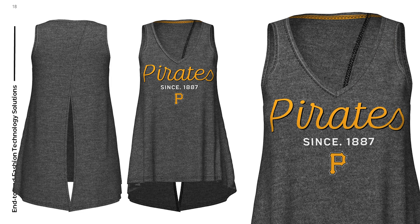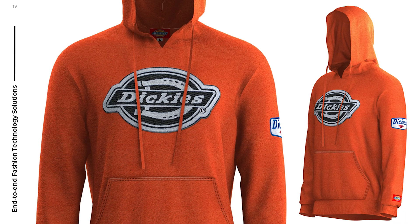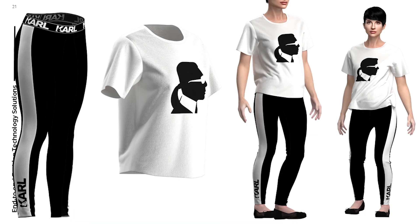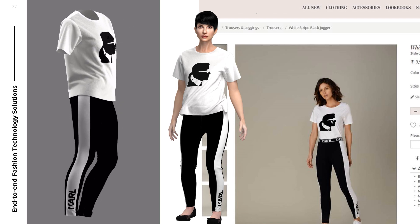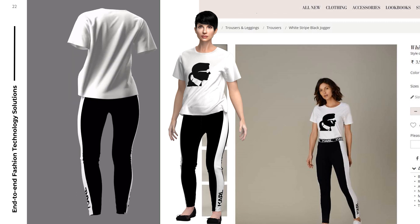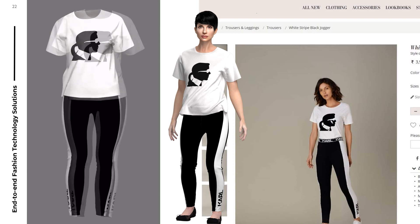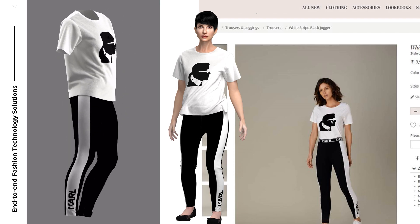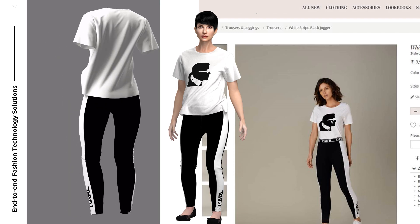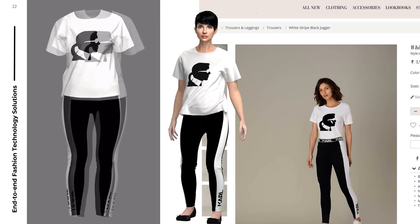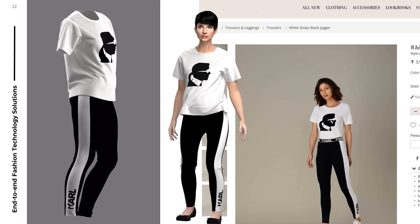I see you guys deal with a lot of knits — t-shirts, joggers, hoodies. Anything with prints, embroidery, or patches. These leggings here — we basically just looked at the website and recreated them. You can see them with or without a model.